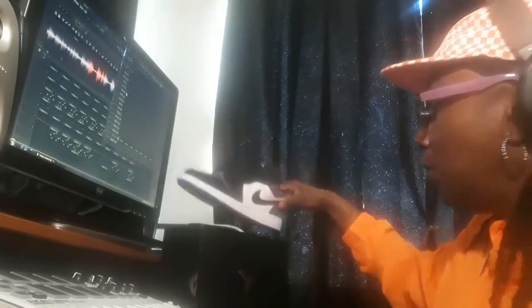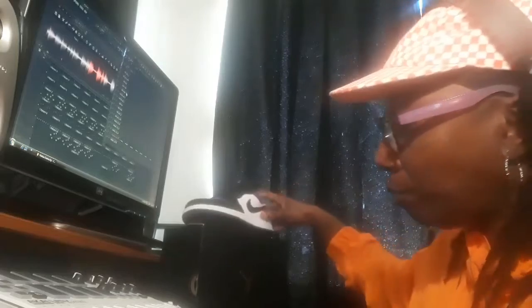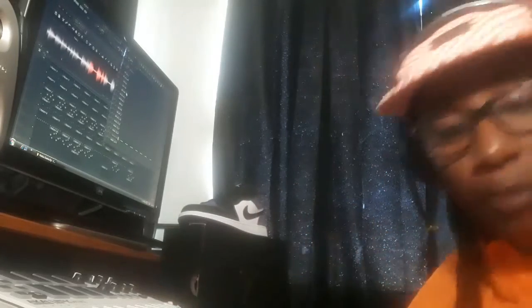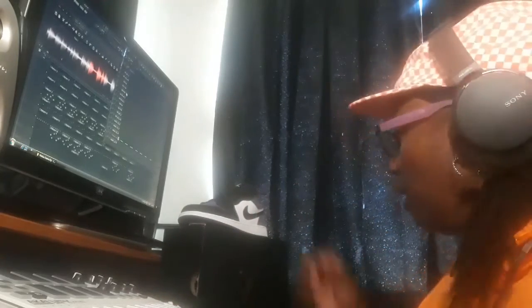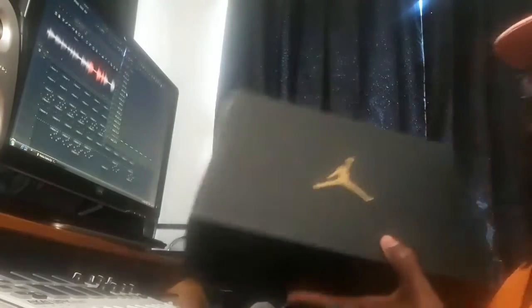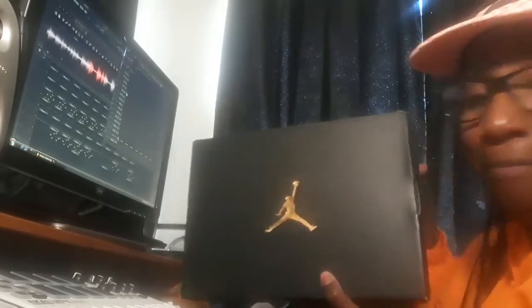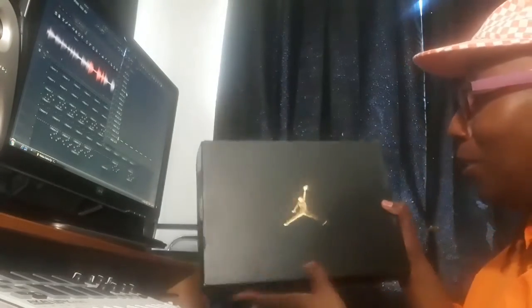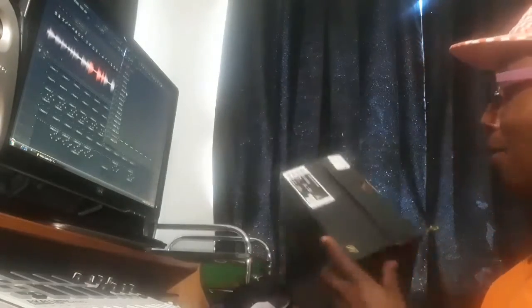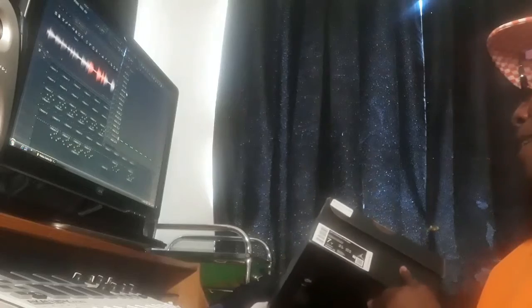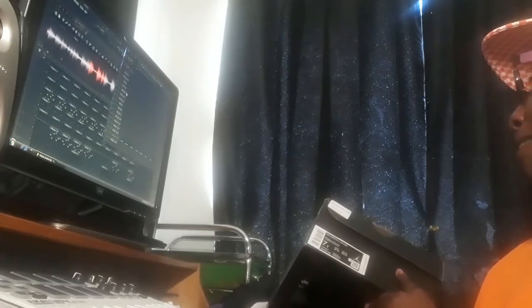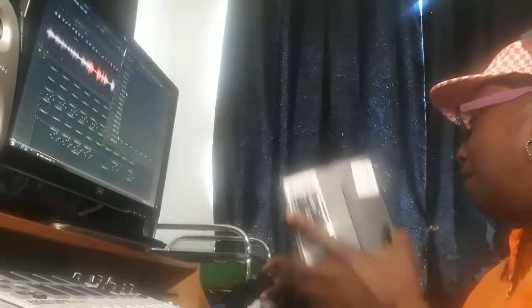But it's a dope shoe. And you know, the basic black box with the jump man on it. You know how it is.